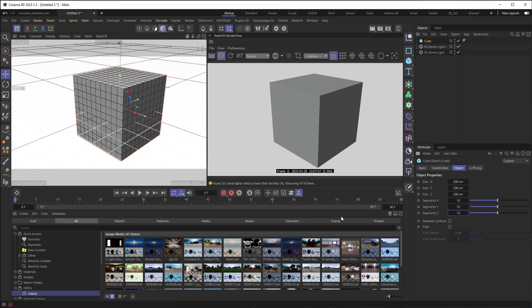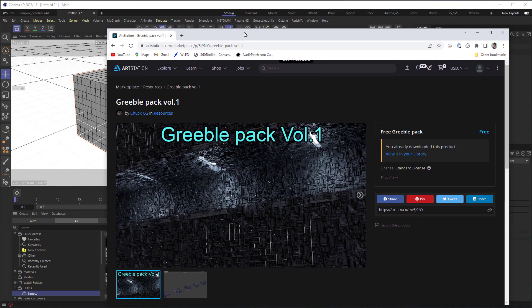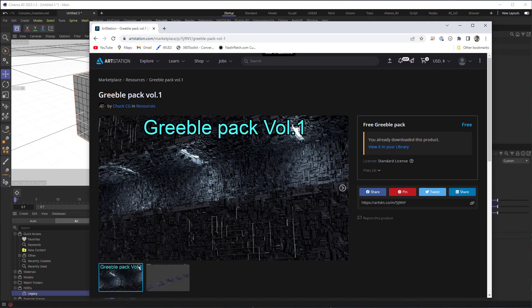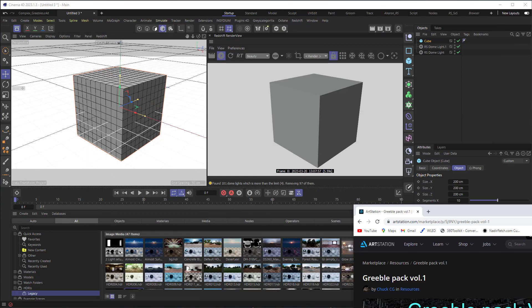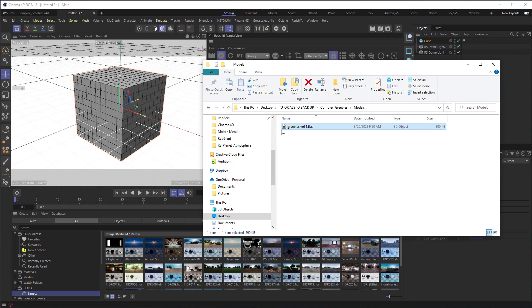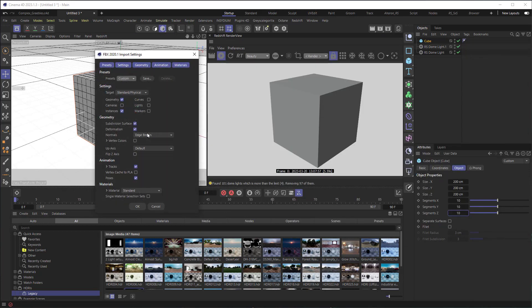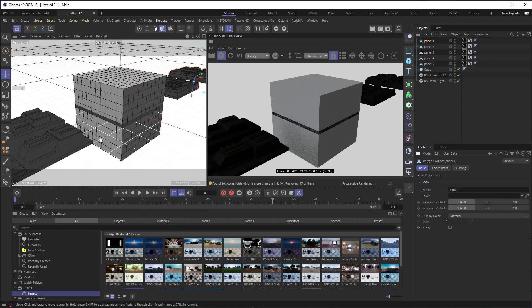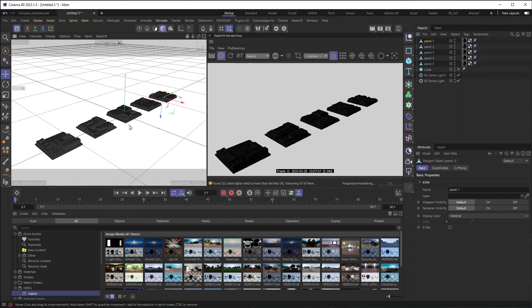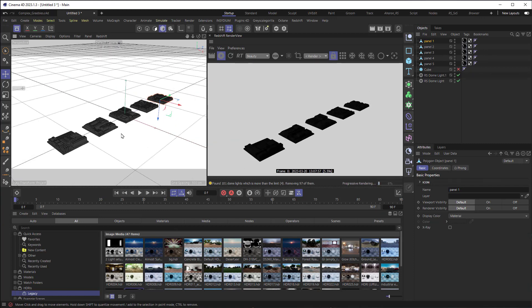The next thing to do is grab some Greeble objects to bring in. I downloaded some free Greebles from ArtStation — there's a little pack given away for free. You can download it and drag it in. I'm going to hold down Shift as I drag it in so it imports into the actual project instead of starting a new one. And we can see that our Greebles are all here — we have lots of little Greebles.